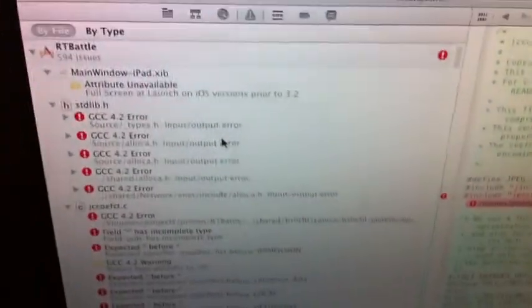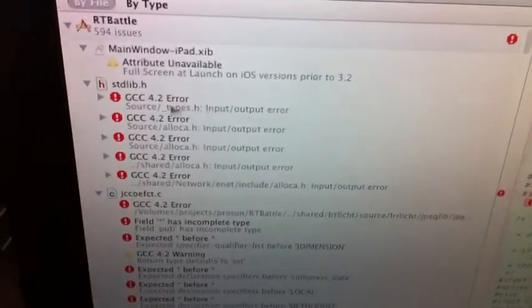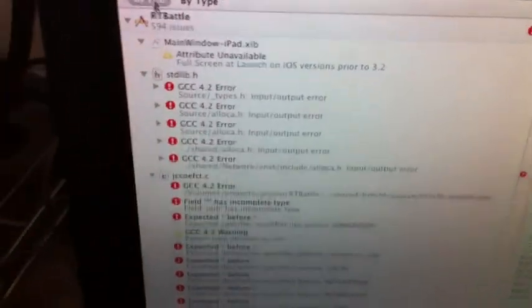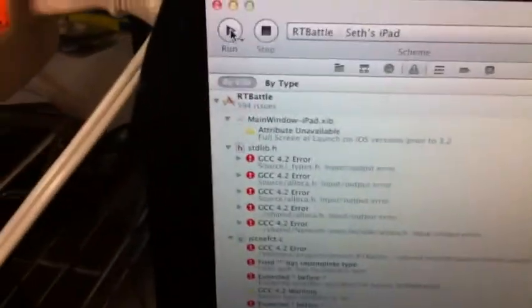And also, check this out. Look at these errors. Input output error when I try to build this.